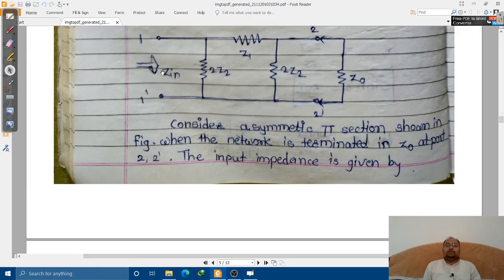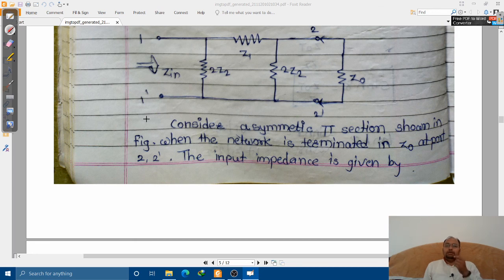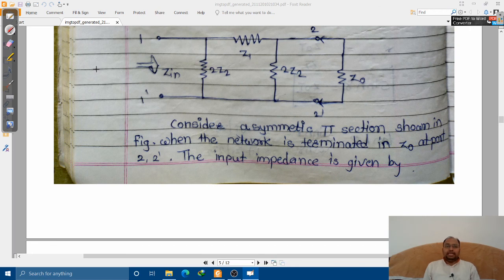Hello, dear student friends, welcome to this video lecture series on network analysis. In the previous lecture we had a discussion about the propagation constant derivation of a T-type network. In this particular lecture we shall be discussing about the characteristic impedance derivation of a pi network.